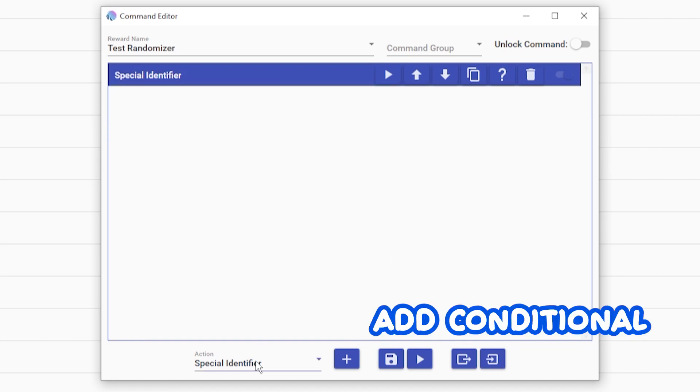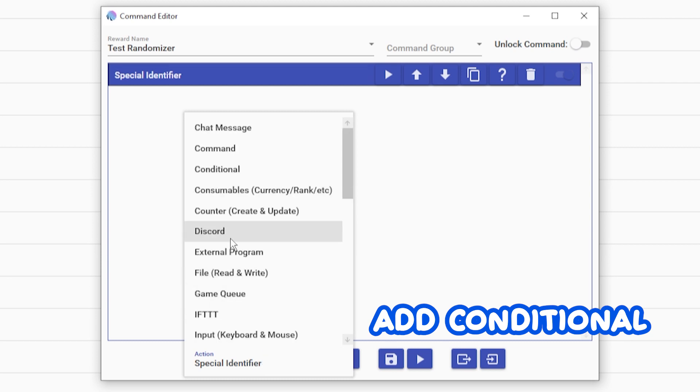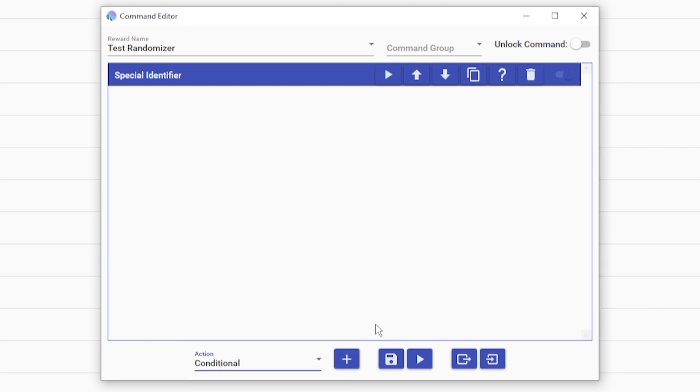After that, you're going to want to add conditionals. This will be the next step for everything. Go down to conditional plus button, add.